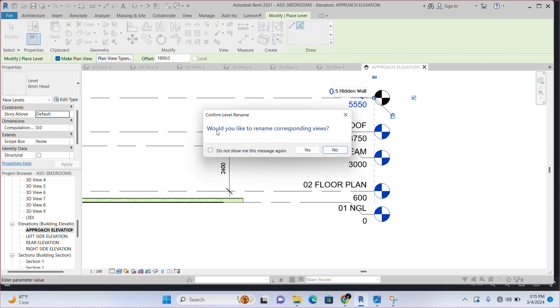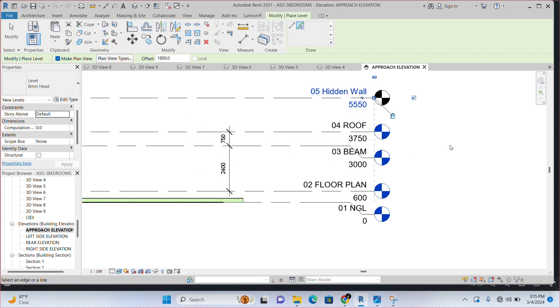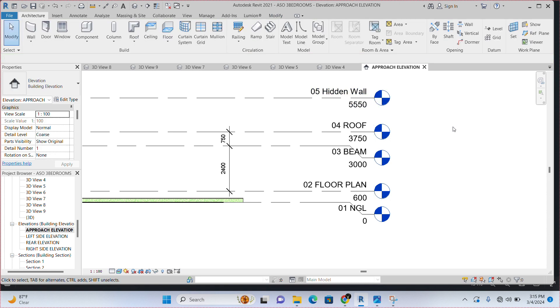Then I'll click outside here. It is going to ask me, would you like to rename corresponding views? I would say yes. Then I click two times on my escape key. Click twice on your escape key to end the command.